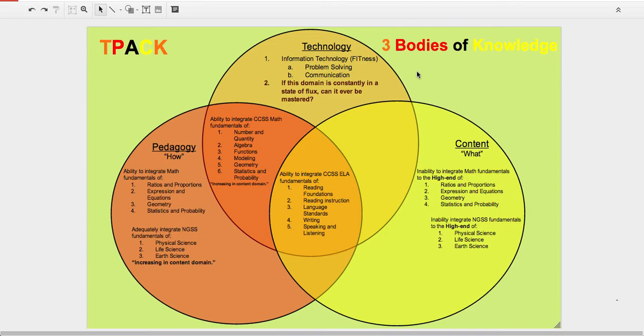When it comes to the instructional technology piece, I'm fairly okay there, but not where I would like to be. When it comes to the pedagogy piece, I have the basic pedagogy of those Common Core State Standards for math. But when it comes to that content that will take students to the high end, that's where I'm weak. That's where I would need support.